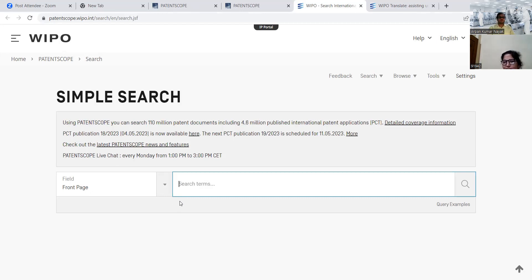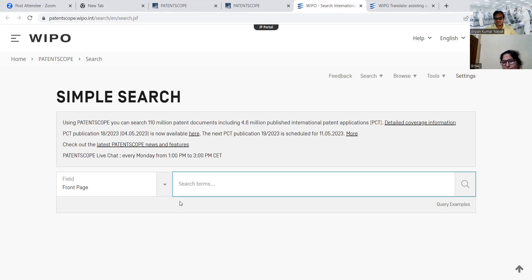It will be very helpful to everyone because they can understand whether similar types of data are available in other countries, or whether a patent is already available and in how many countries — they can get that information very easily with these search options. So thank you very much, ma'am — it will be very helpful. Next, we will understand different searches for different countries and what opportunities are available. We will understand all of these one by one. Thank you very much, ma'am, for your time. Thank you, Dr. Appan.